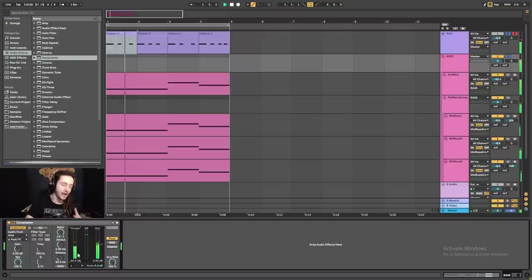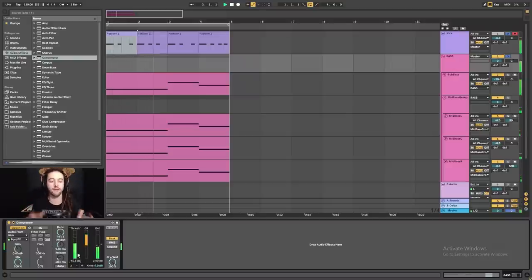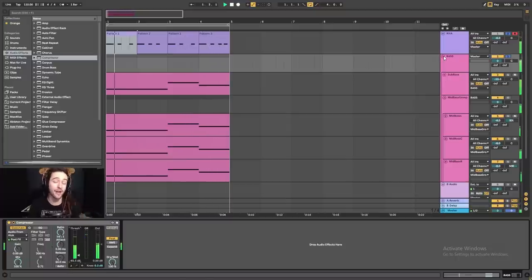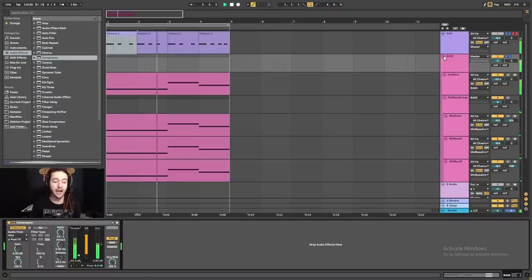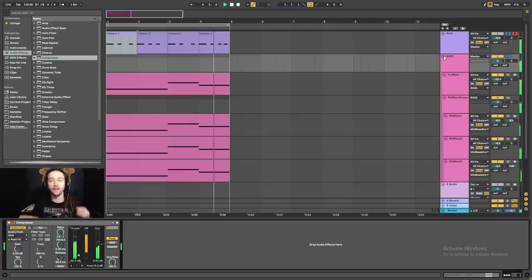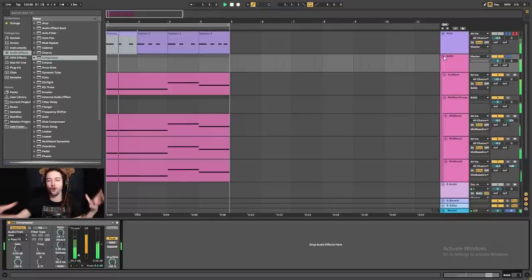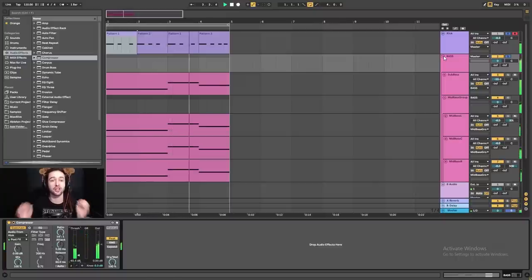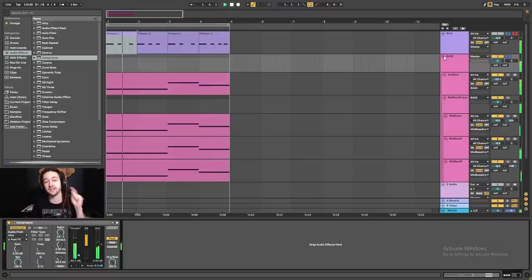Now we have great foundations for the rest of our track to build on. In the next video we're going to make some percussion to go with this and start building a groove. Once we've got a groove, we're going to make some instruments to go over top, build a melody, and make a really beautiful, lush, downtempo, psychedelic tune. See you in the next video.